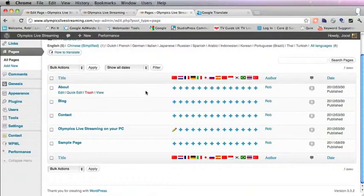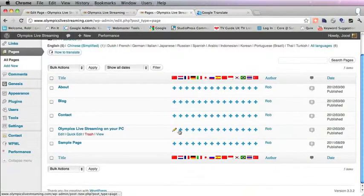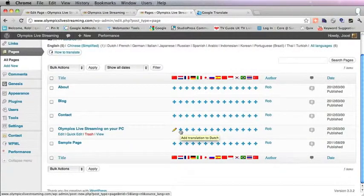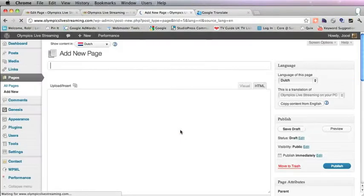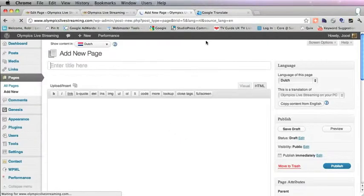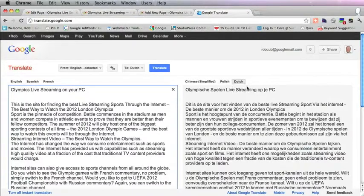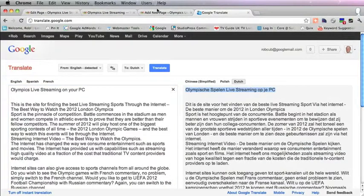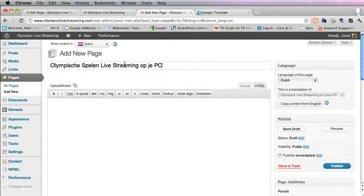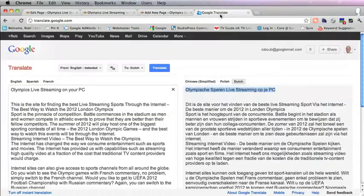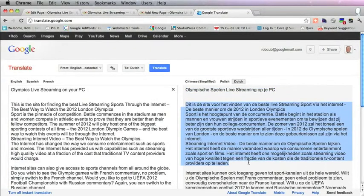We go back to the Dutch page, click on the plus icon, and now we enter the Dutch text. There's the title and the main text.